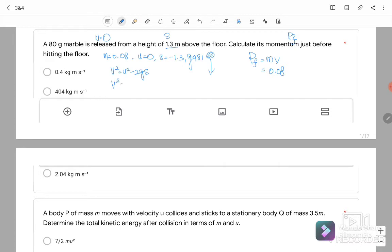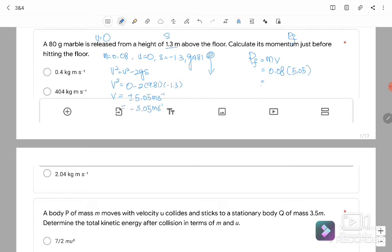V² = 0 − 2(9.81)(−1.3), giving V = ±5.05 m/s. Substituting into P = MV: P = 0.08 × 5.05 = 0.4 kg·m/s. The answer is A.